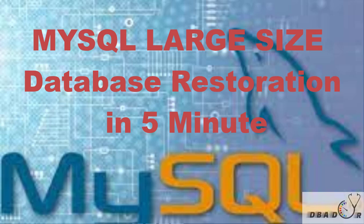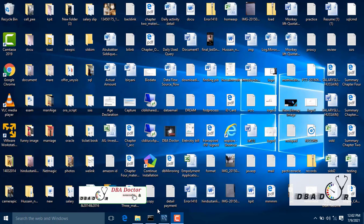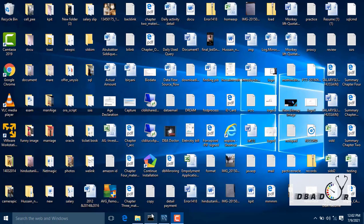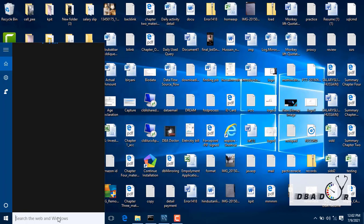Hi friends. Last session we covered how to take a database backup using MySQL — complete database backup, single database backup, and list of table backup. If you haven't watched that, please check last session first. This session is all about how to restore a database using MySQL CMD. We are going to cover complete database restore, single database backup restore, and selected table backup restoration.